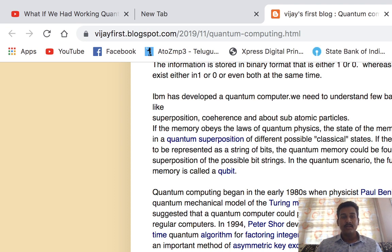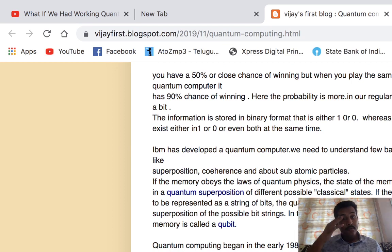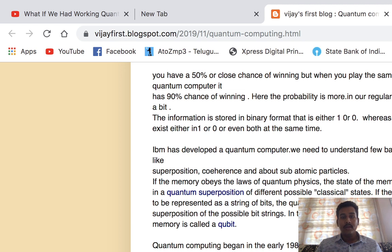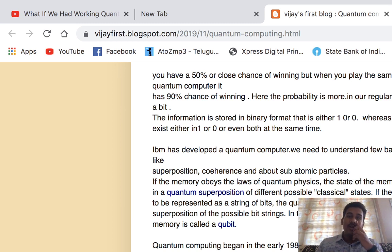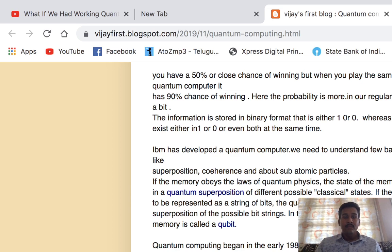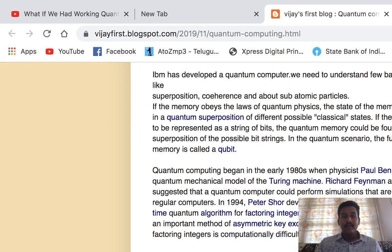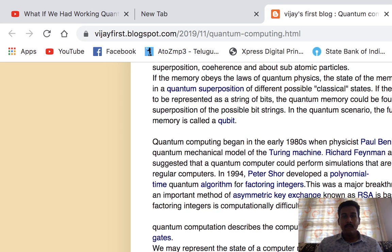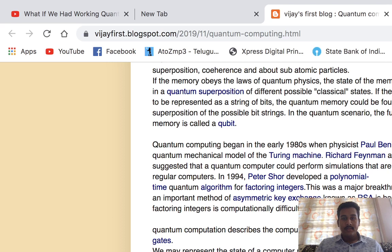In classical computers, information is stored in bits or bytes. In each bit, the value can be either 1 or 0. Whereas in a quantum computer, information can be either 0, or 1, or it can exist in both states at the same time. To understand this, we need to look at certain topics like superposition, coherence, and the behavior of subatomic particles. Superposition means the overlapping of states at the same time.